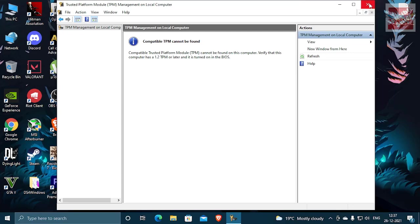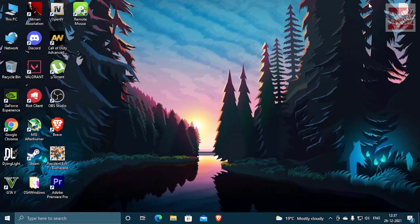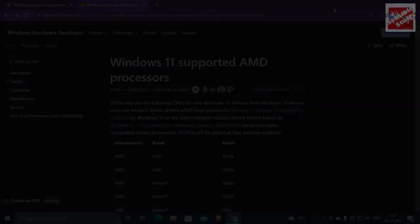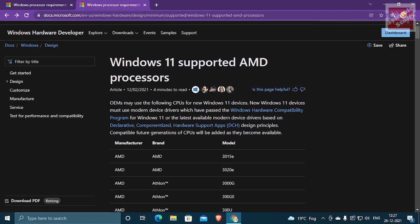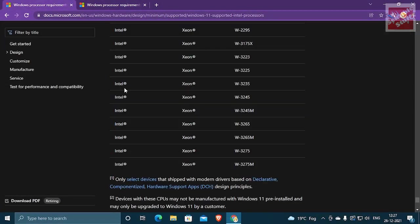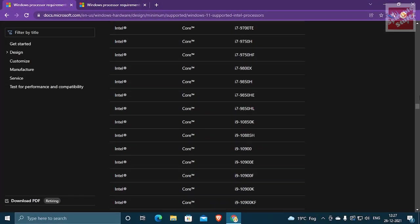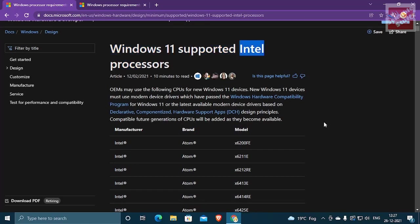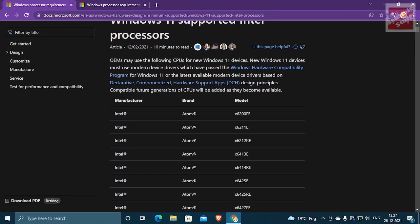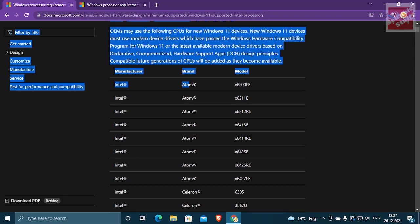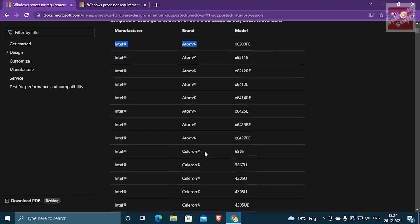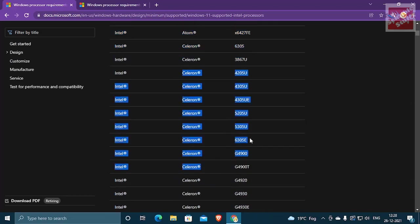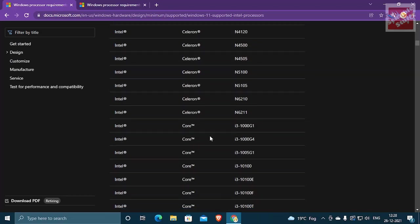You need to make sure that your motherboard does have TPM and for that I will drop down some links in the description. And above that, you need to have supported Intel and AMD processors if you want to run Windows 11. As I told you, links will be in the description so you can check them out.